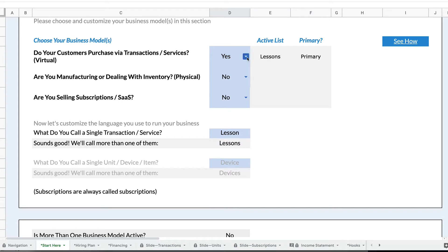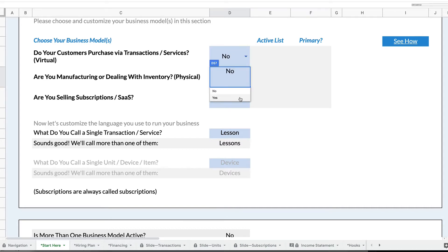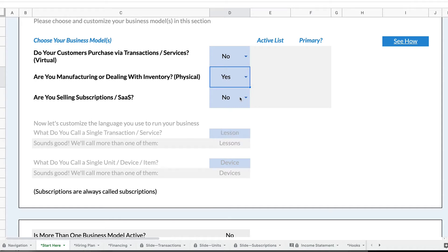Typically, especially when companies are starting out, they choose one of these. So we might choose to do a physical. We're going to create an Internet of Things device. We turn on the physical, and that's the only business model we have.